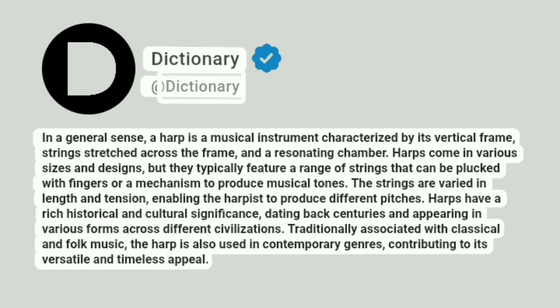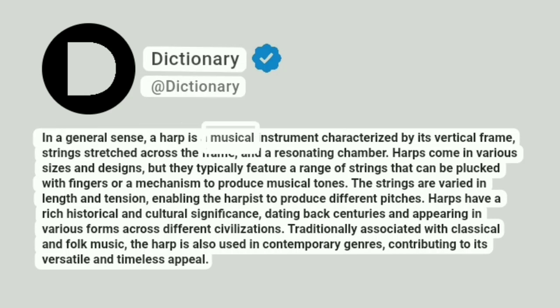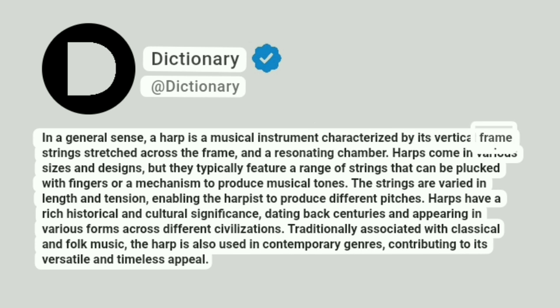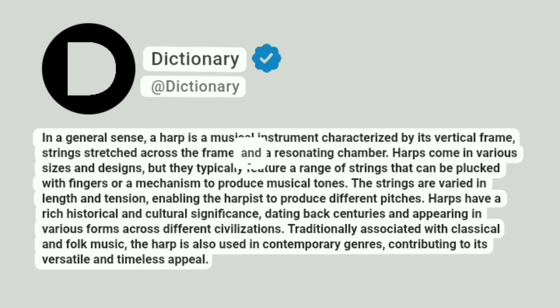Dictionary. A Dictionary. In a general sense, a harp is a musical instrument characterized by its vertical frame, strings stretched across the frame, and a resonating chamber.